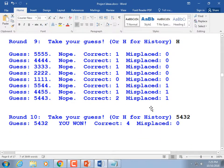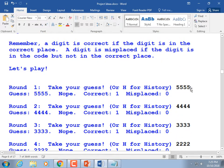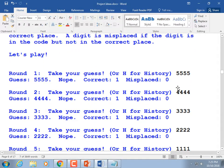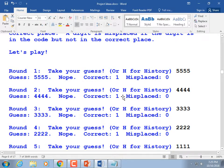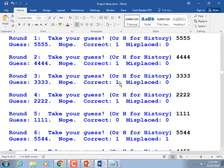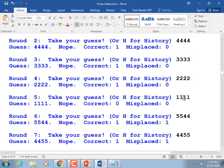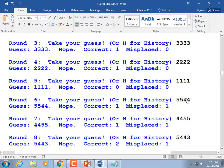They guessed five, five, five, five — since the real answer is five, four, three, two, there's one in the right place. Guess all fours — also one in the right place. All threes — yes, there's a three in there, one correct. All twos — yes, one correct. All ones — five, four, three, two doesn't contain any ones, so none correct and none misplaced. Guess five, five, four, four — five is in the right place, and there is a four in the answer but not in the right place, so one correct and one misplaced. And so on.